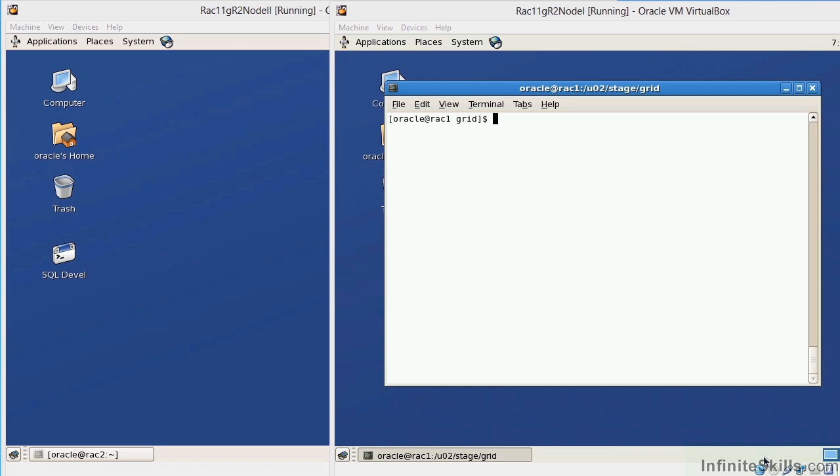So, the real application clusters gives us a couple of things. Number one, it gives us high availability. Number two, it gives us node failover. And number three, it gives us better throughput, enabling us to handle more users without taxing a single node.